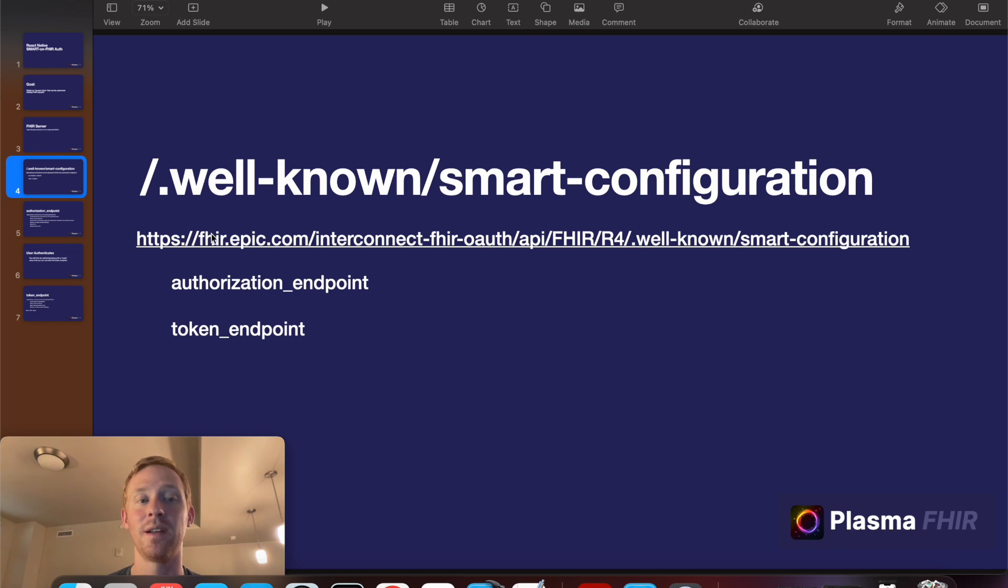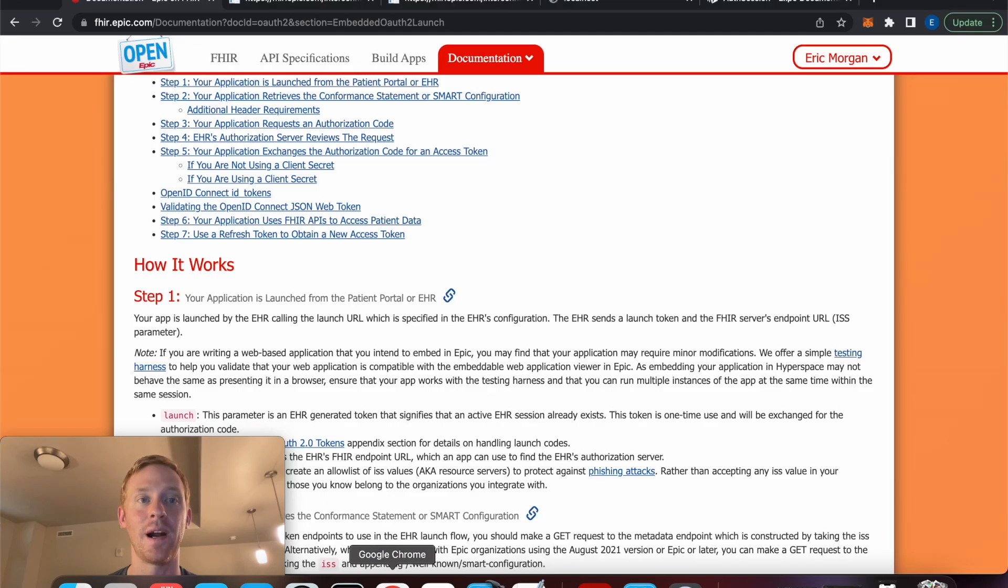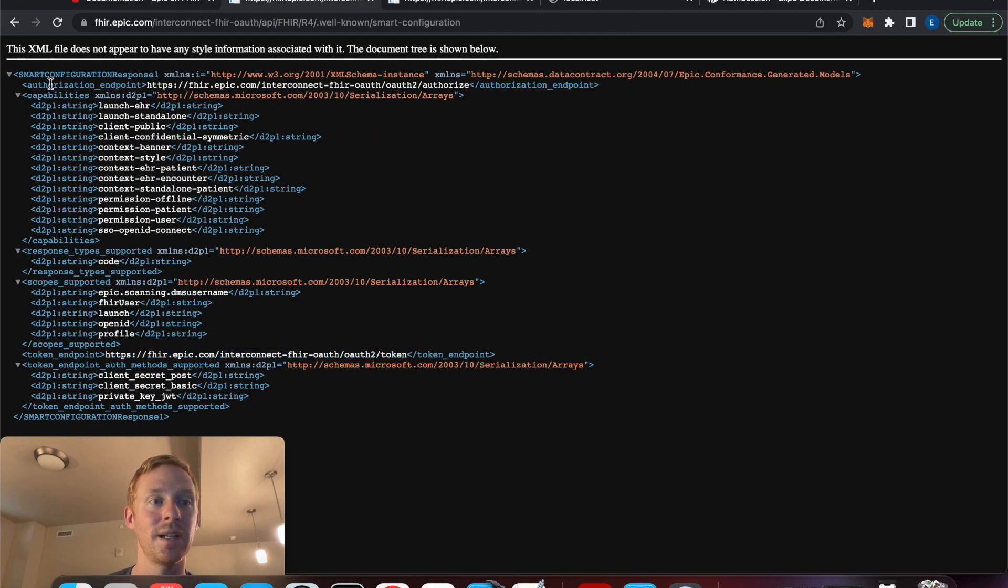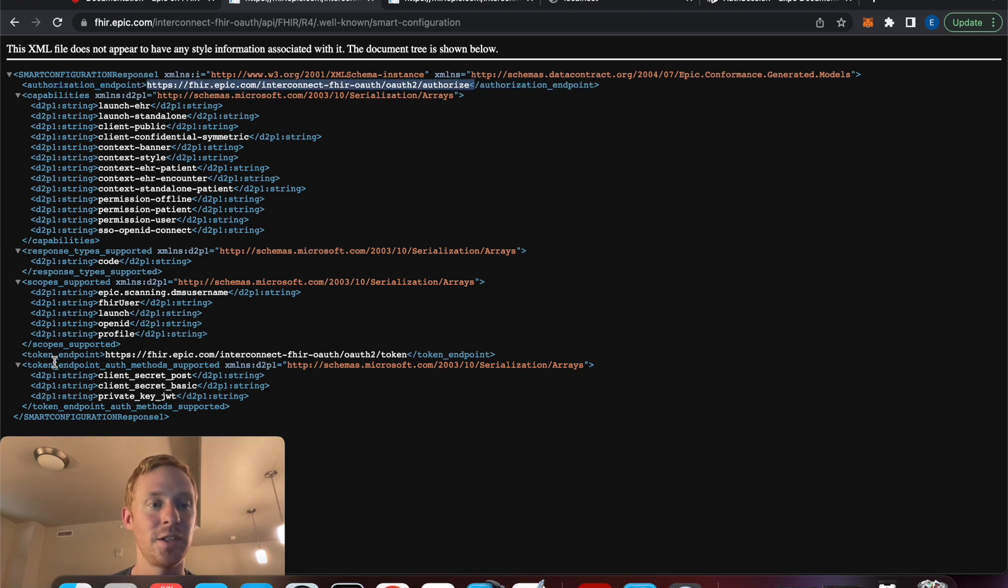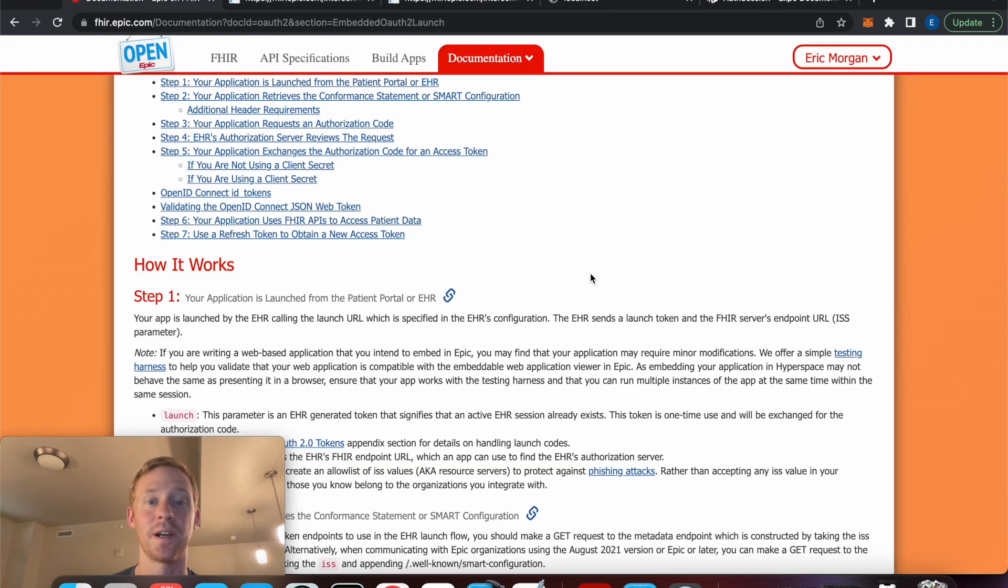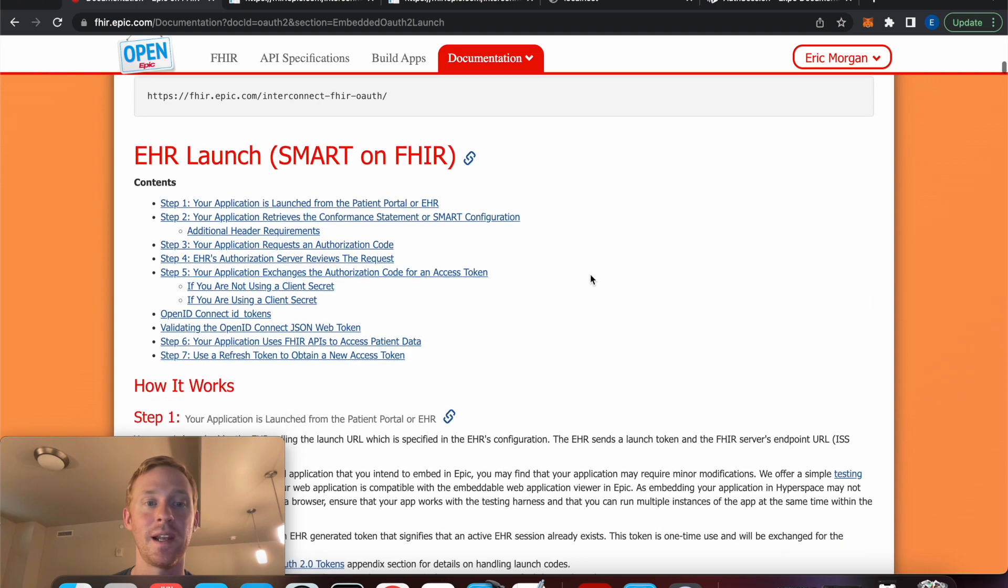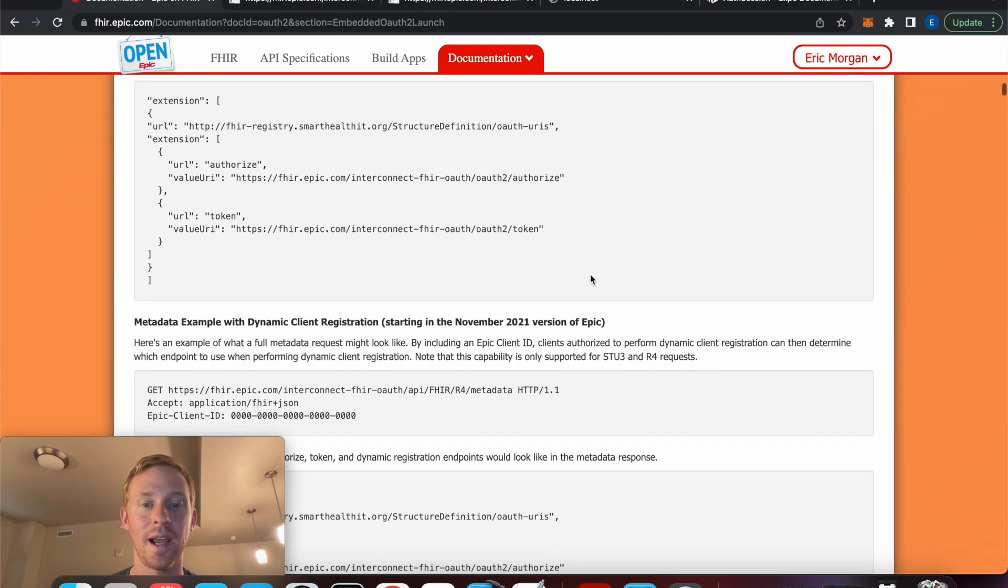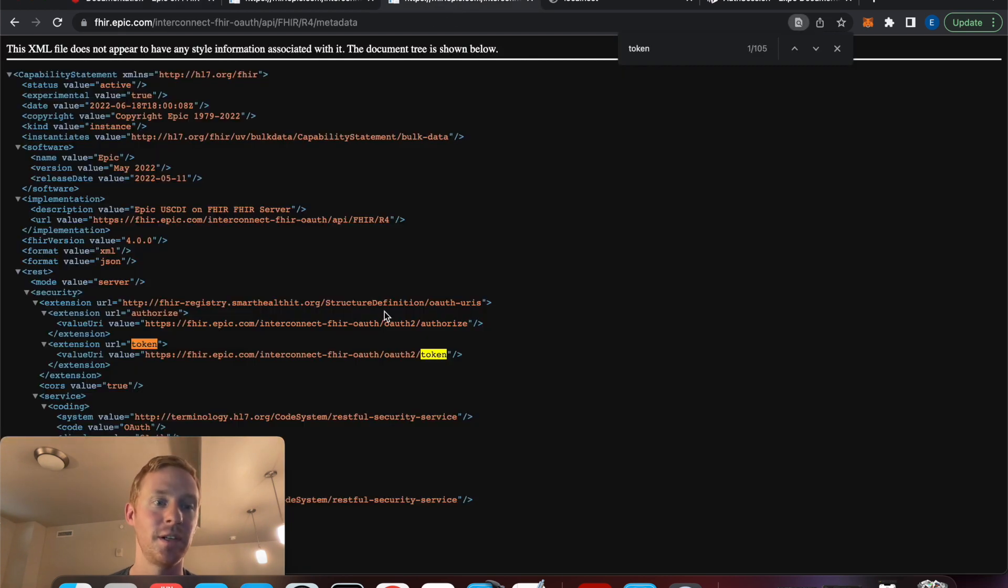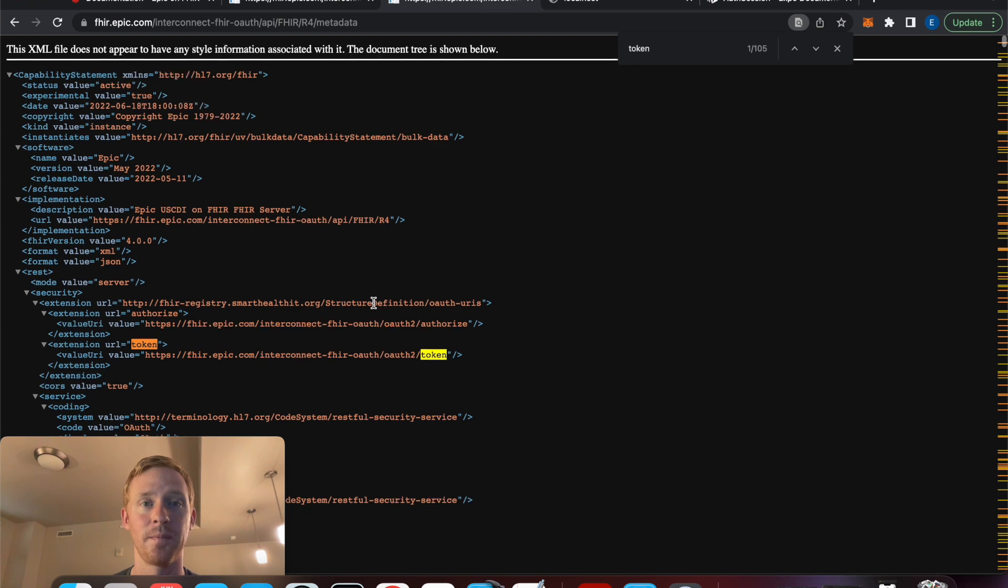Oftentimes you can get these endpoints by appending .well-known/smart-configuration to the address of the FHIR server. So if we open that up in a browser what we'll get is this XML response here. And here we can see the authorization endpoint is defined right here and the token endpoint is defined right here. And if we look at the Epic documentation we can actually find that information and there's actually another URL that they use the /metadata which looks very similar. You can find the authorization and token endpoints in this page as well.